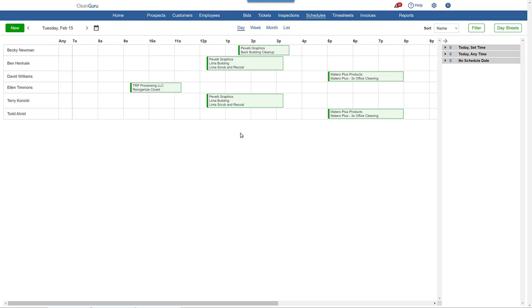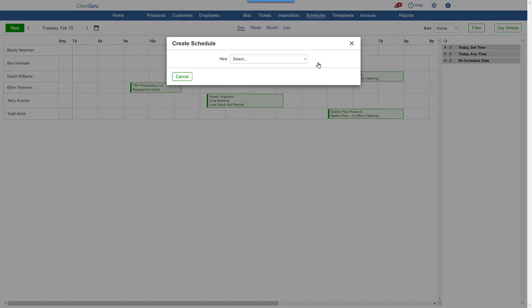Just click on the box corresponding to the person and the starting time you want for this ticket, and click Create New. Then, since it's one time, we'll choose Ticket rather than Template.